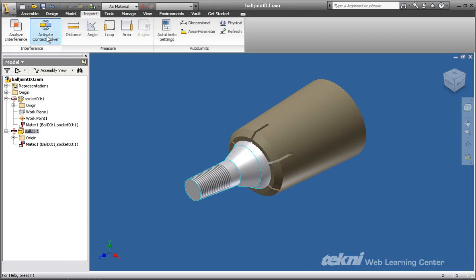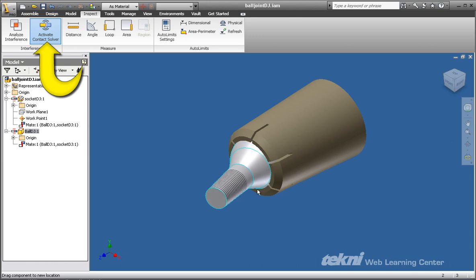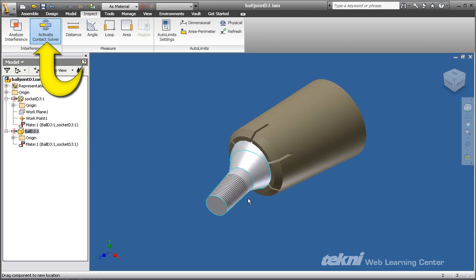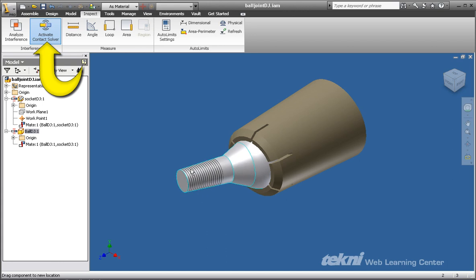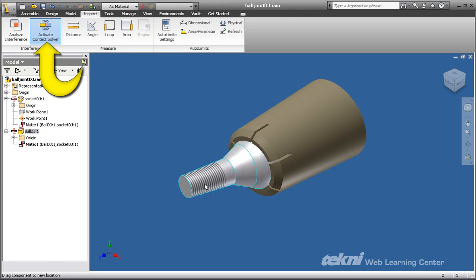By activating the contact solver in the inspect menu, the movement of the ball end will be limited to the area where any portion of the part does not make contact with the socket, just as in a real life situation.